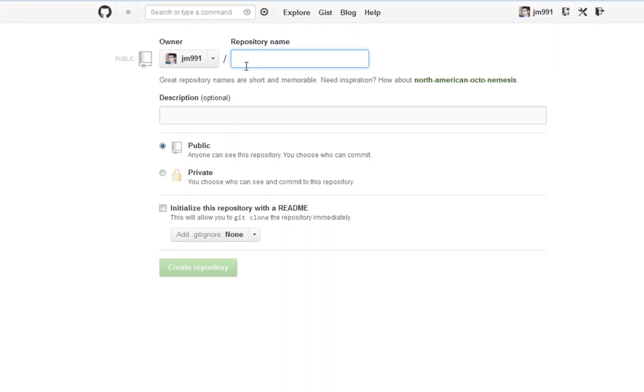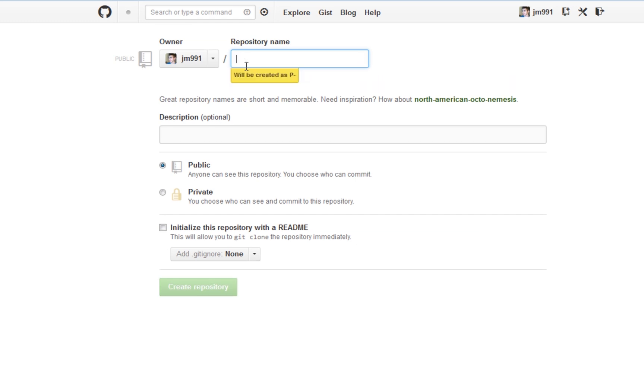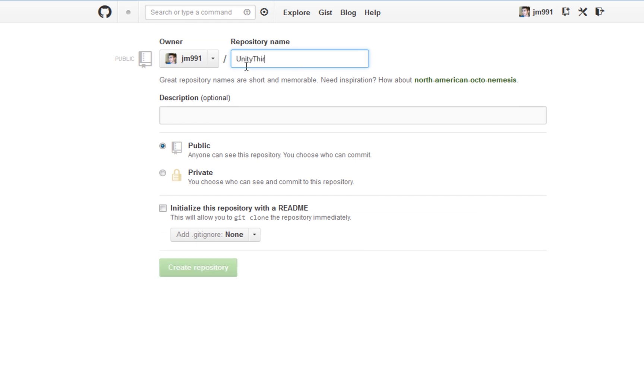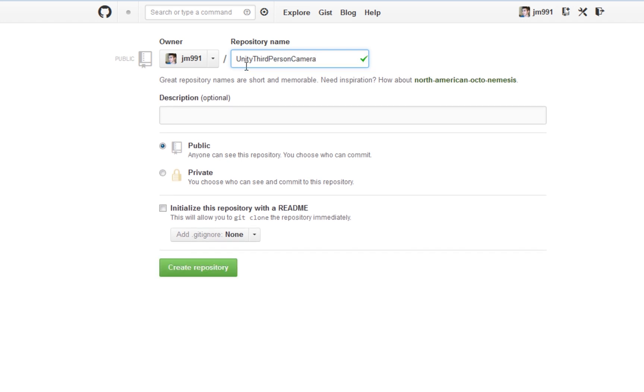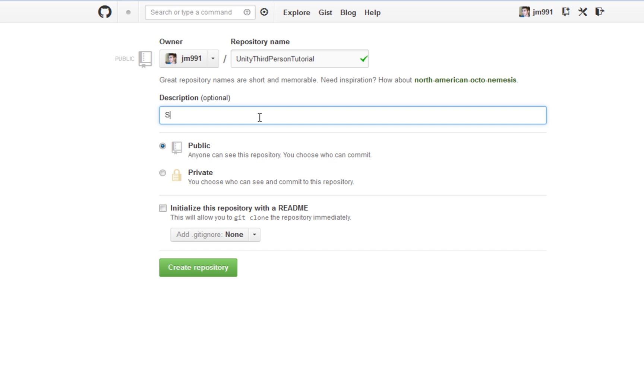So let's create a new name. So we'll go with Unity third-person-camera-tutorial. I'll just go with third-person-tutorial. So give it a description. Sample project showing third-person camera behavior and Mecanim animations.